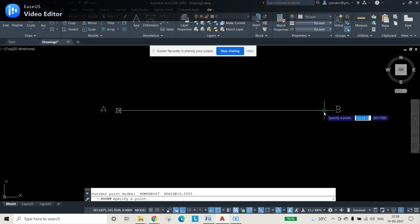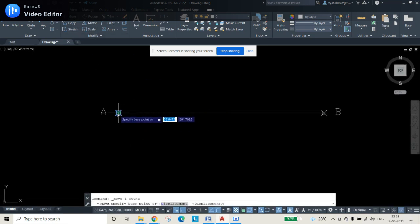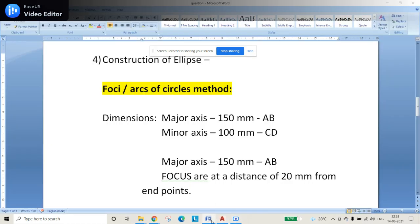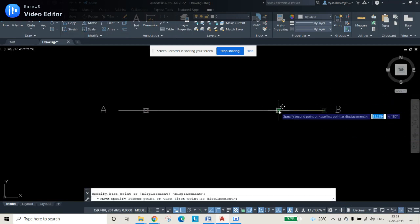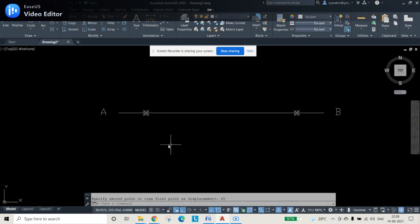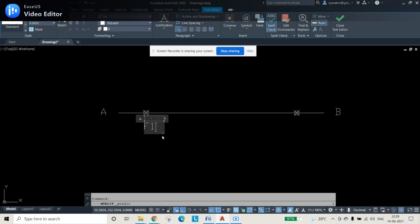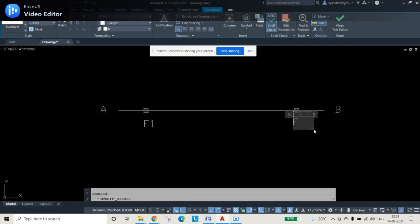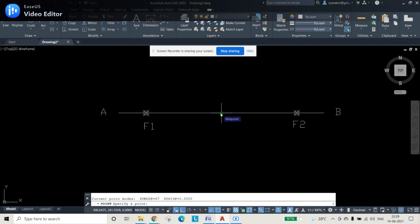Repeat the point command using the spacebar or enter. Then use the move command: select point A as your base point and move it in the positive X direction by 20mm — this gives you F1. Similarly, place F2 at 20mm from B. Now select the midpoint directly using the point command; you can see the midpoint is placed — this will be labeled O.